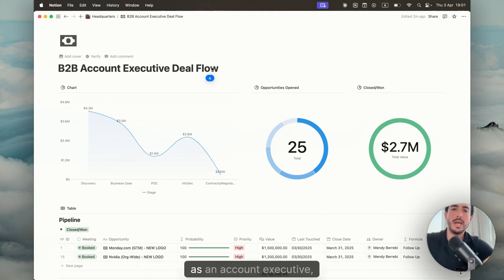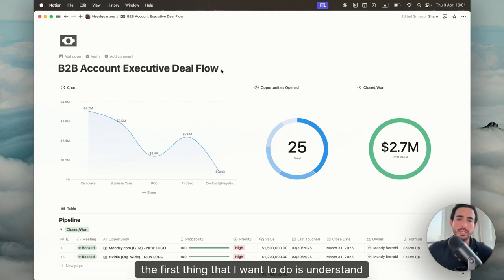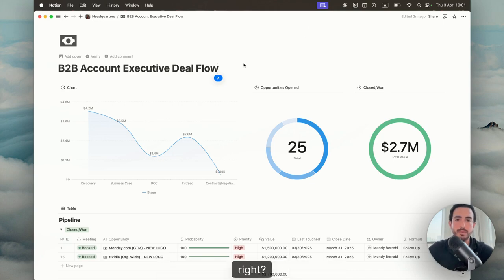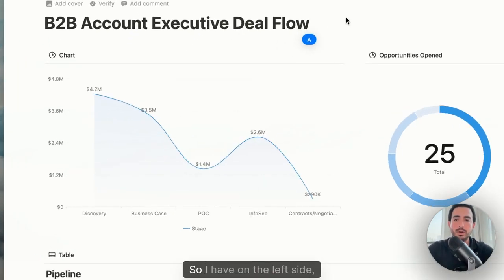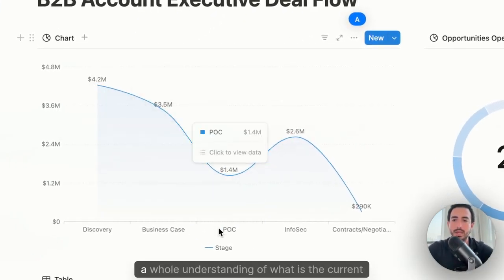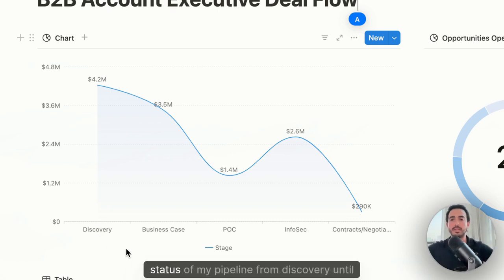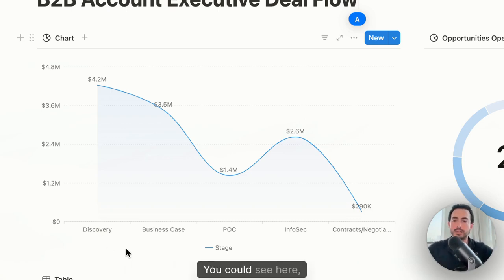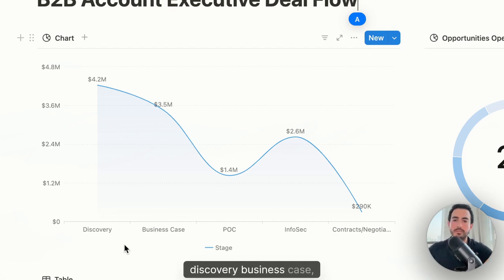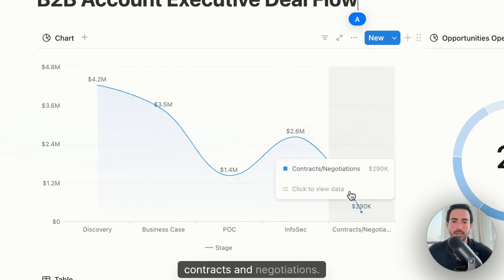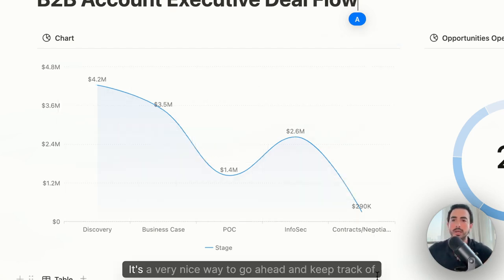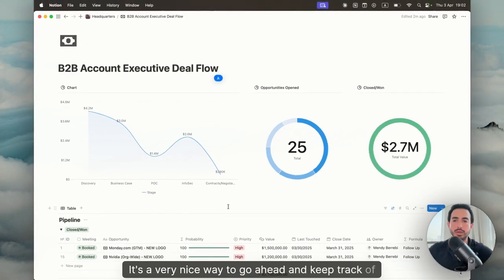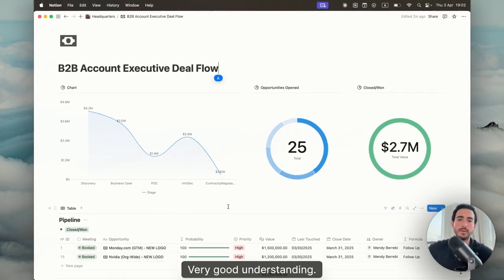So as an account executive, the first thing that I want to do is understand what is currently my pipeline. So I have on the left side, a whole understanding of what is the current status of my pipeline from discovery until contracts and negotiations. You could see here discovery, business case, POC, Infosec, contracts and negotiations. It's a very nice way to go ahead and keep track of what exactly is going on.